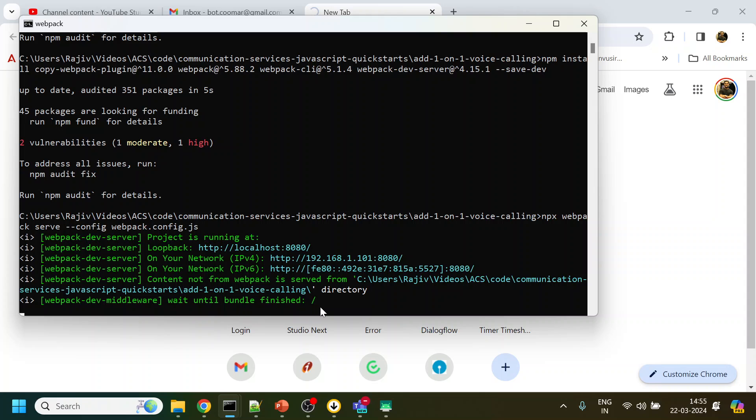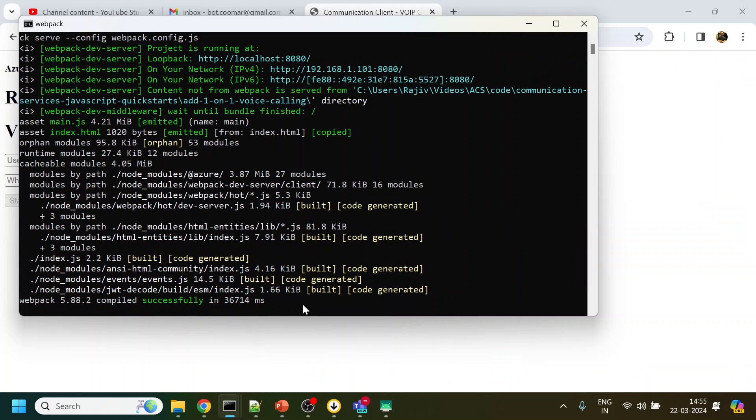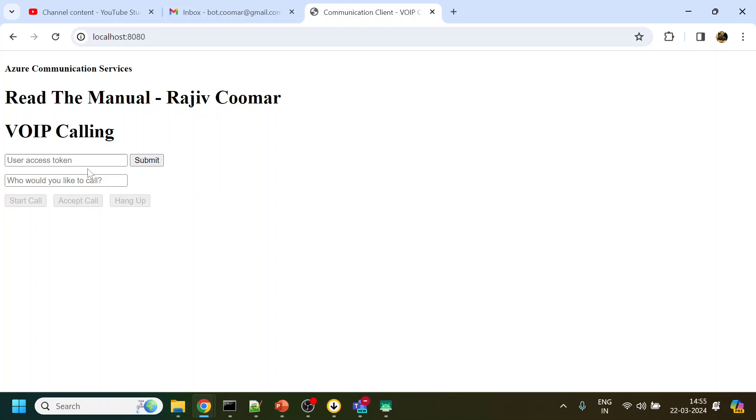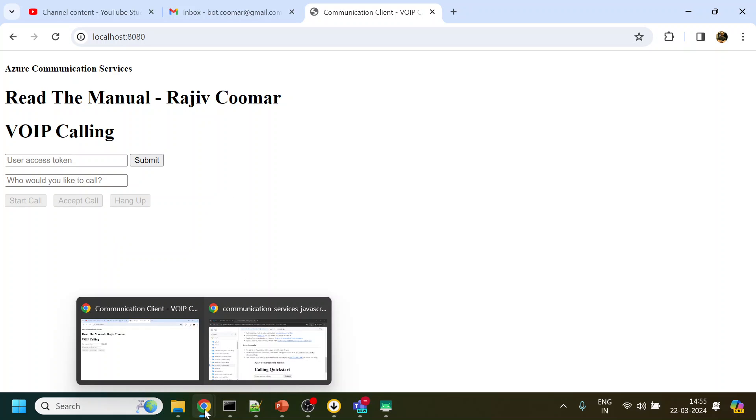It's still building. Okay, I think it is built. Now what we see over here is a process to make a VOIP call. Now whom to call? I don't know. So like in Microsoft Teams you have something called test call, I will use that over here also. First of all I will get the user access token.